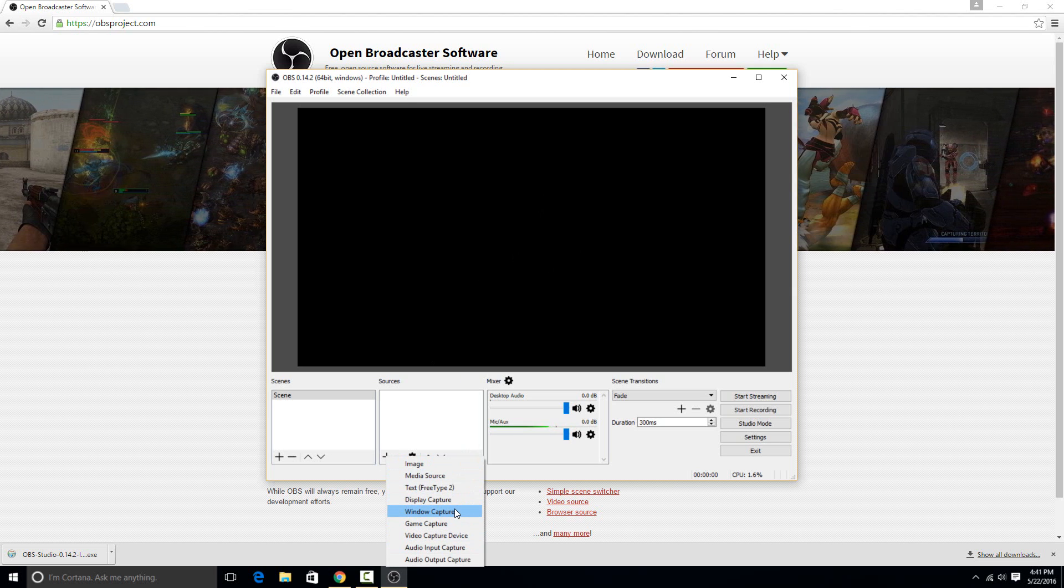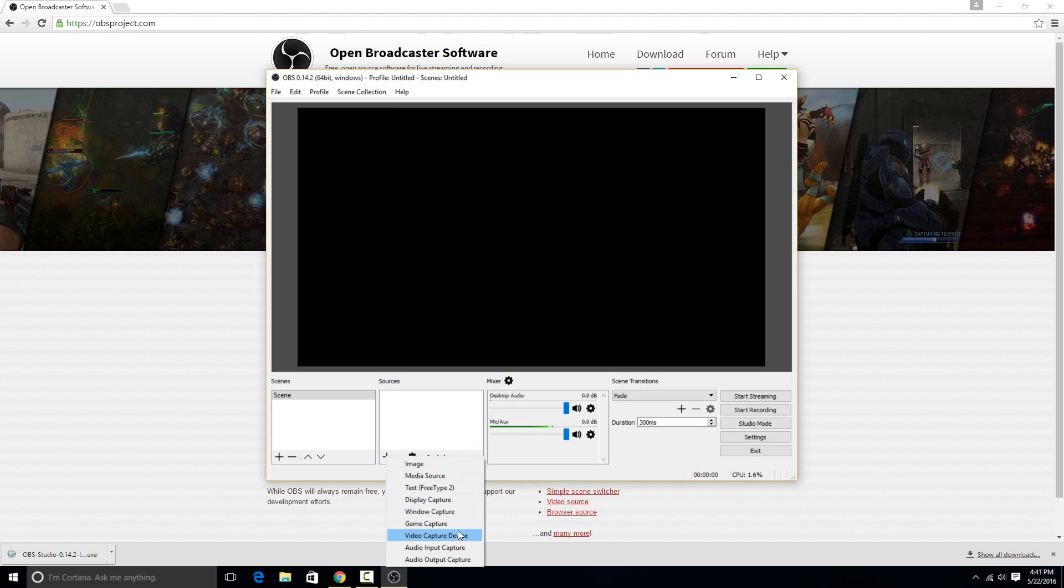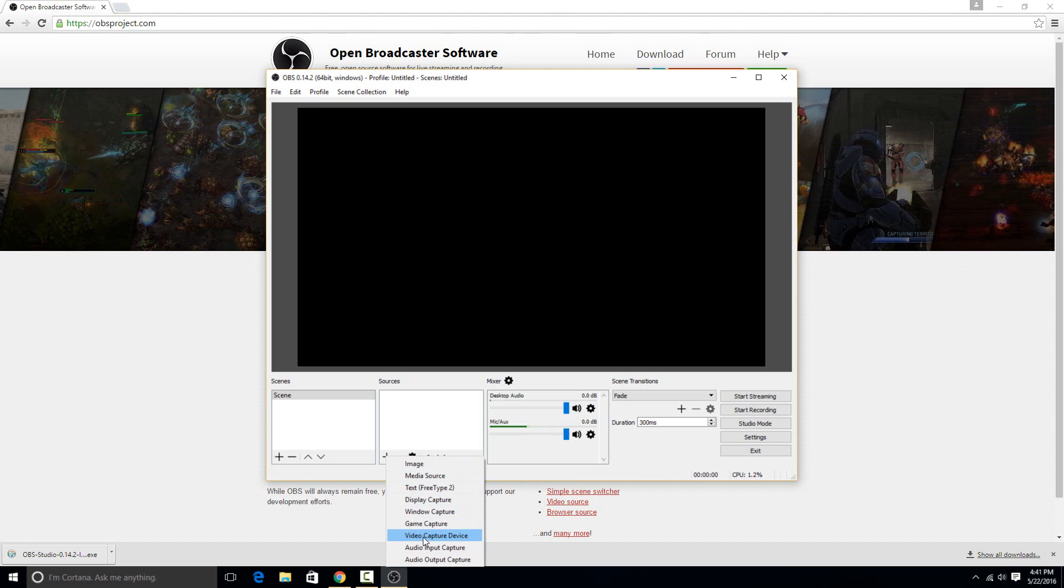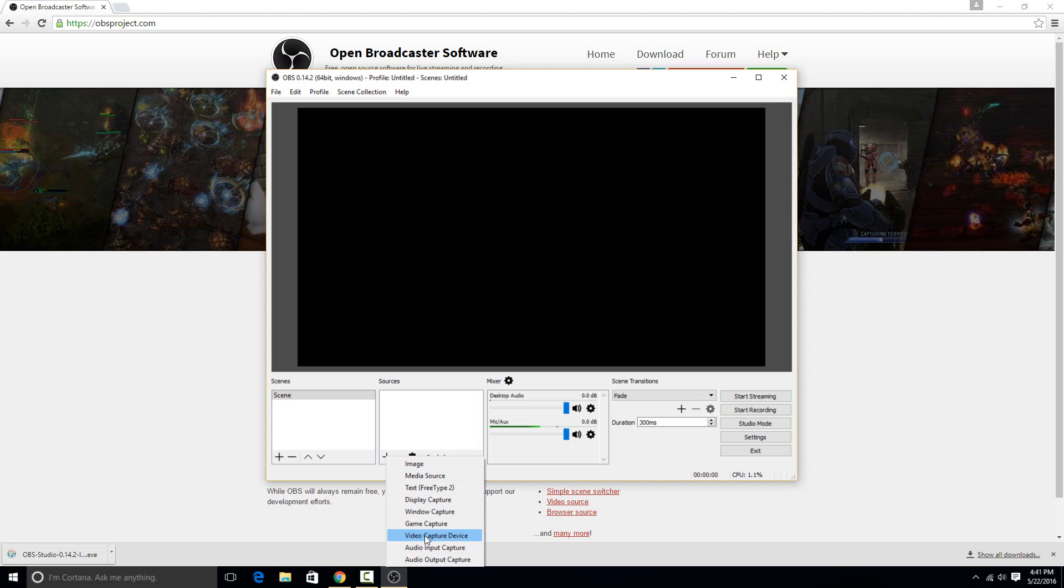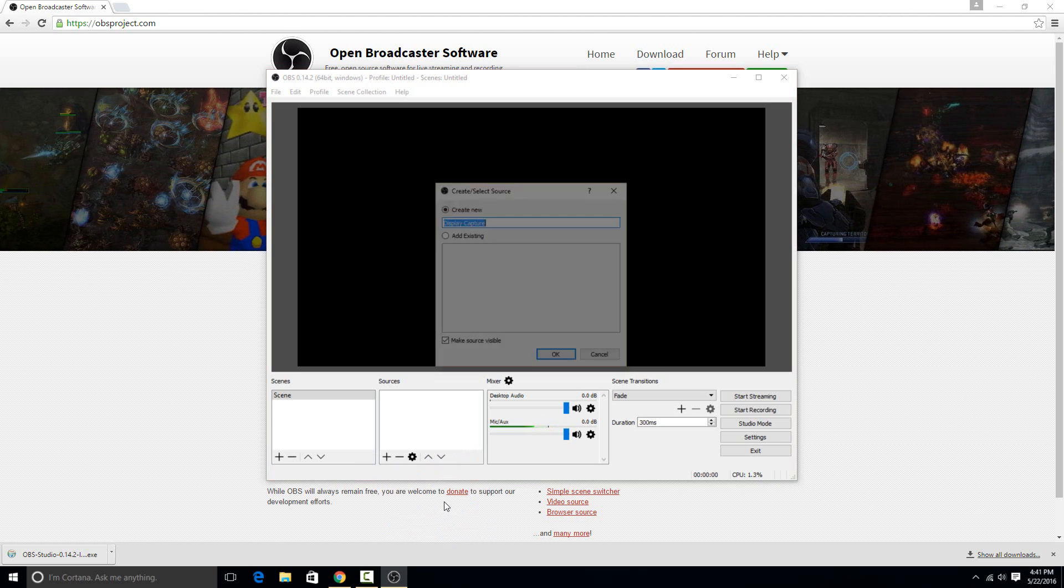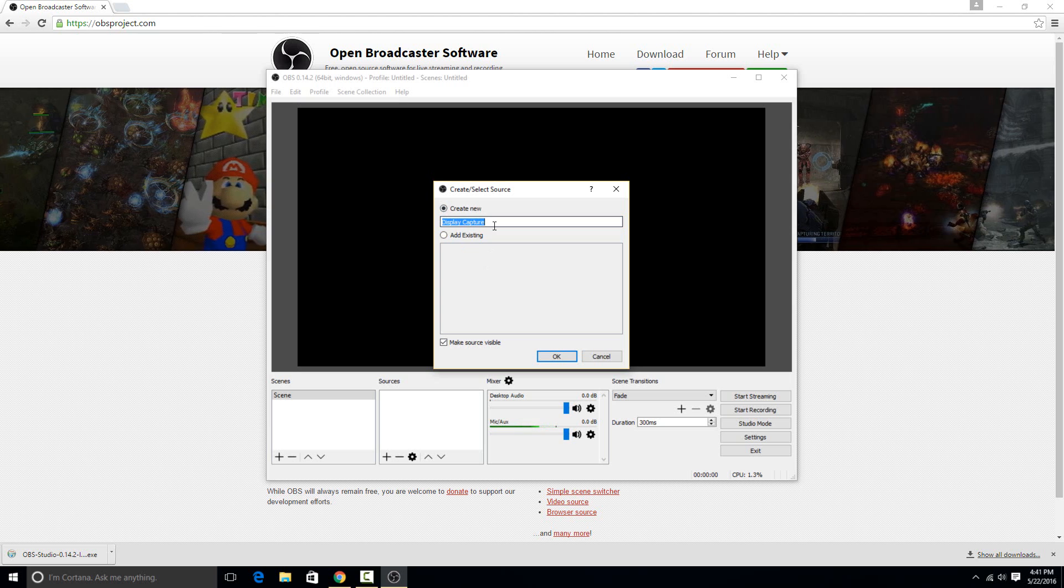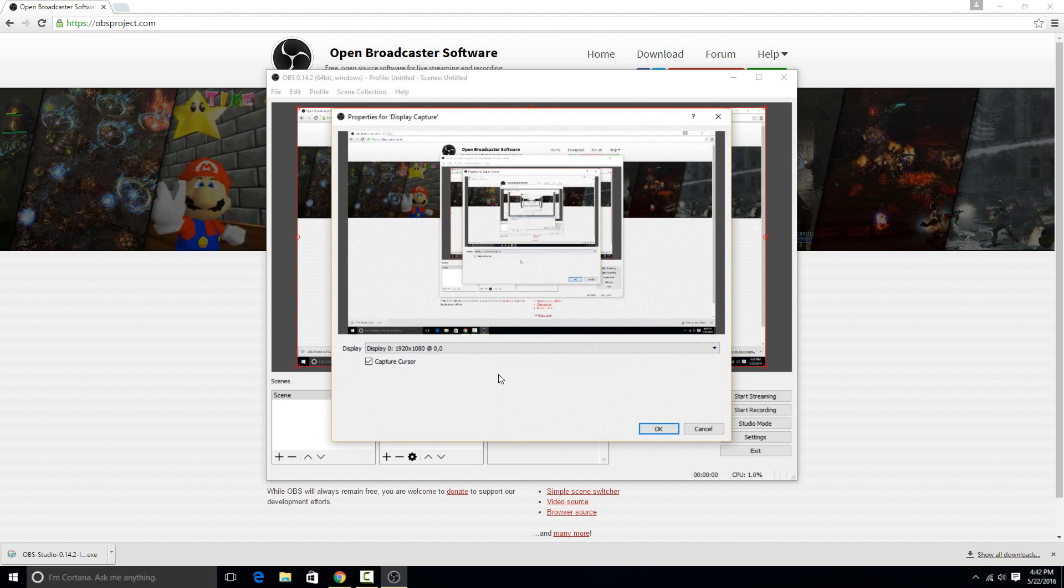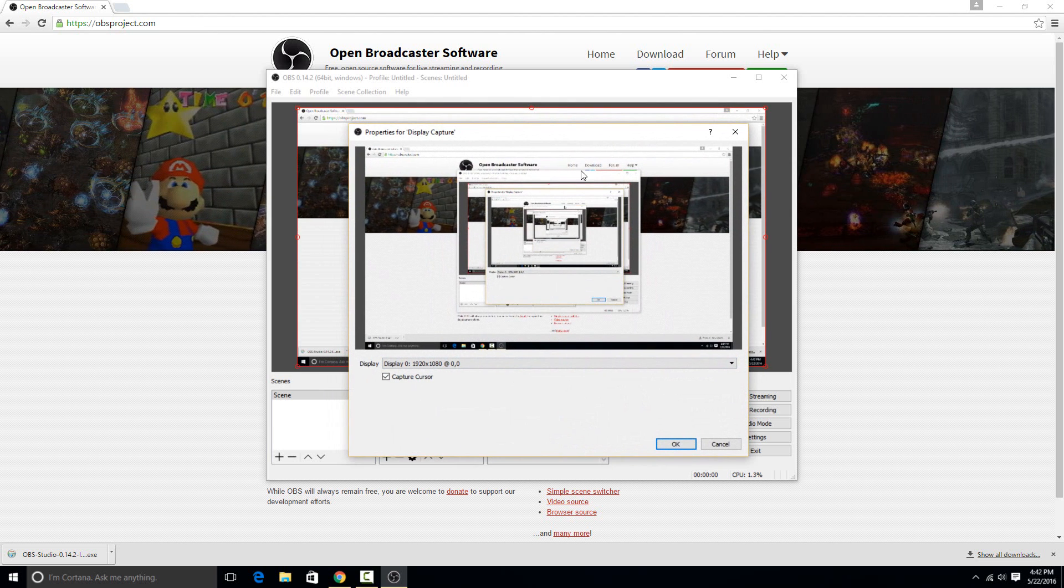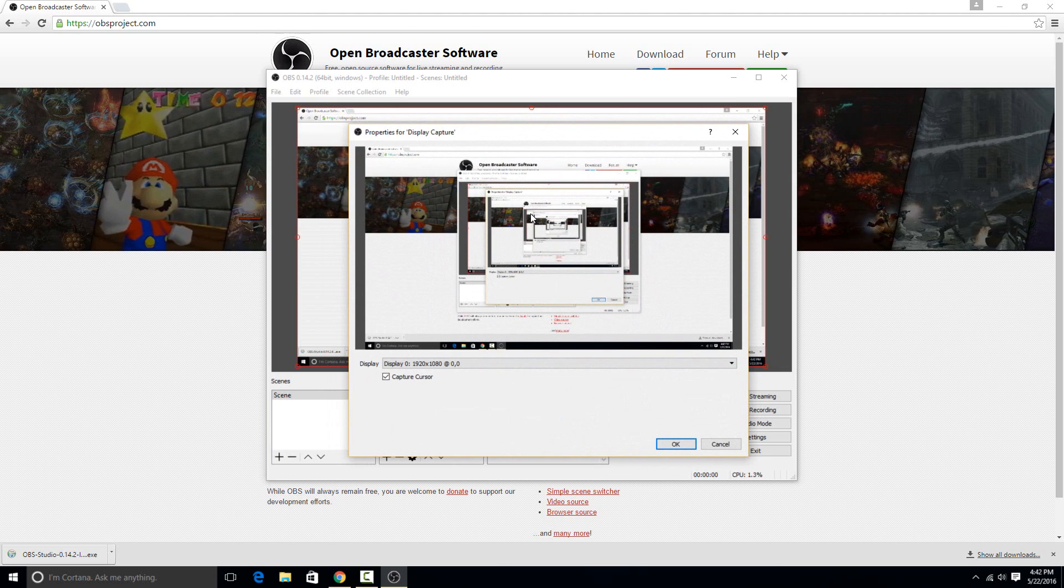So to set up the video source, if you're using a camera then you'd want to select video capture device. I want to record the screen of the computer, so I'm going to go to display capture. And then you can give it a name here, I'm just going to hit OK, and you'll see it instantly pops up and it shows exactly what's on the screen.